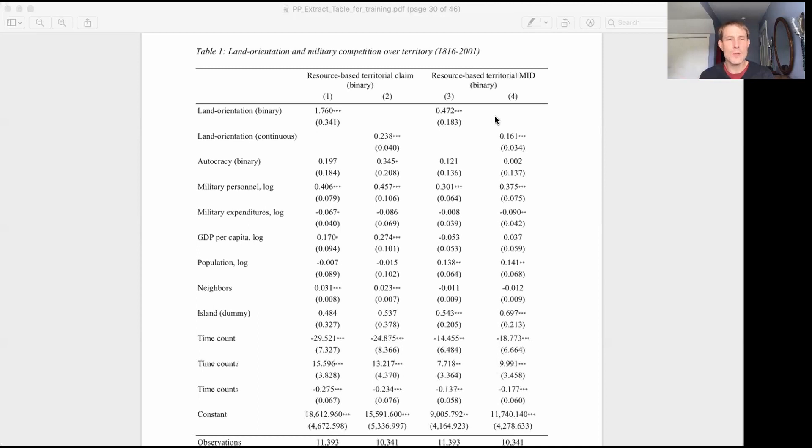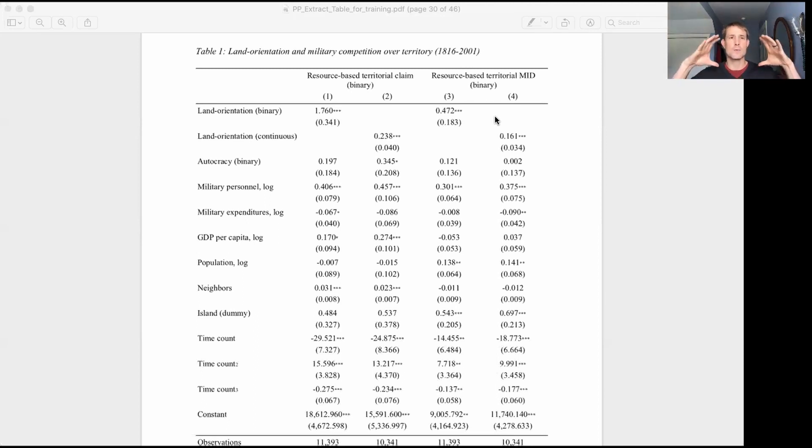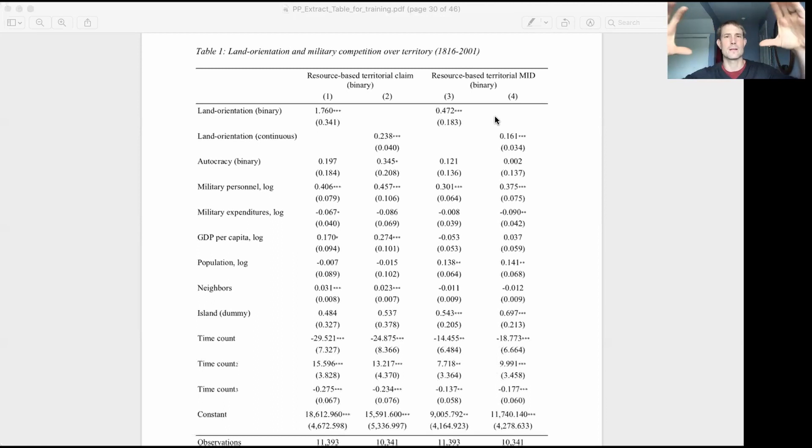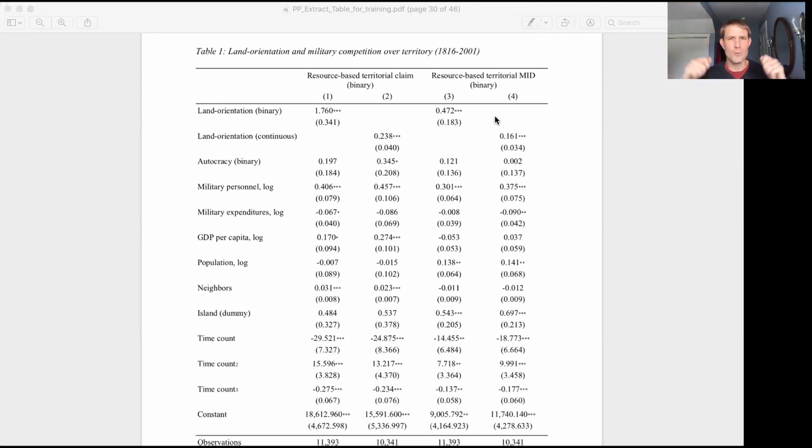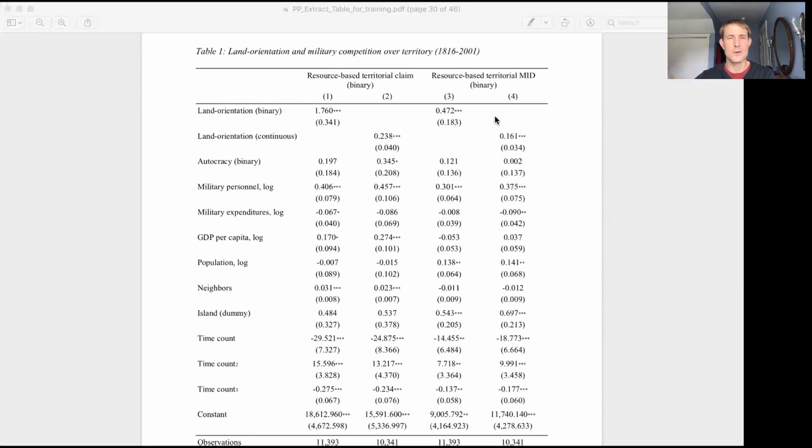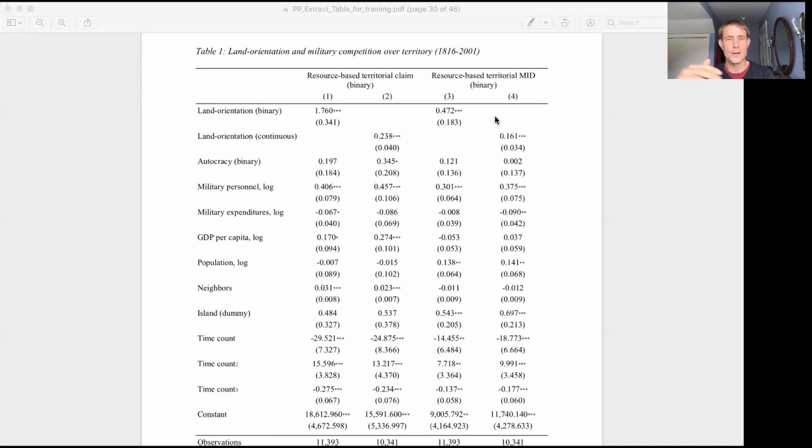In the same way that we can measure our independent variable of interest a whole bunch of different ways, we can measure our outcome of interest a whole bunch of different ways. And in this analysis, we're trying to see whether these states that are more land oriented are more likely to engage in certain types of profit motivated conquest. Okay, well, how do we measure profit motivated conquest? What does that look like? Well, two of the different ways that that can look is a state could make a resource based territorial claim, which is to say they could make a claim on territory that currently is controlled by another state, and make this claim on resource rich territory. So they can make this territorial claim based on the resources that are under that ground, they can be claiming territory.